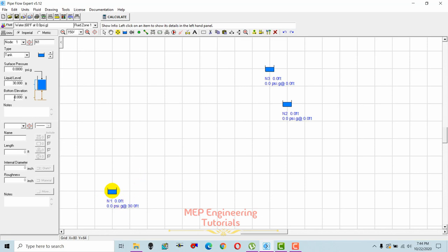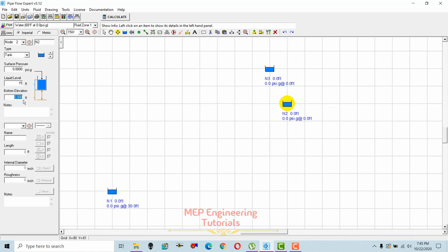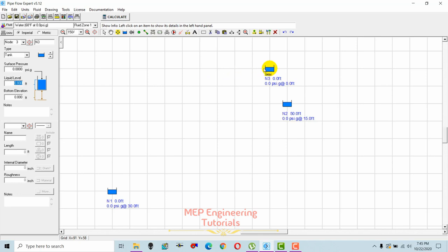For Tank 1, the bottom elevation is 0 feet. For Tank 2, the surface pressure is open to atmosphere, liquid level is 15 feet, and bottom elevation is 50 feet. For Tank 3, surface pressure is 0, liquid level is 25 feet, and bottom elevation is 70 feet. That completes the elevation settings for all three tanks.